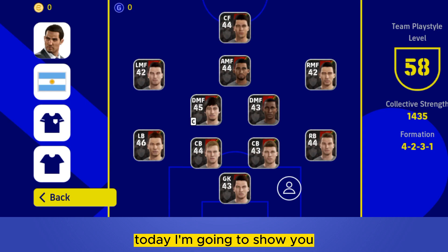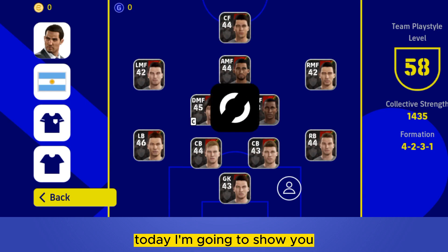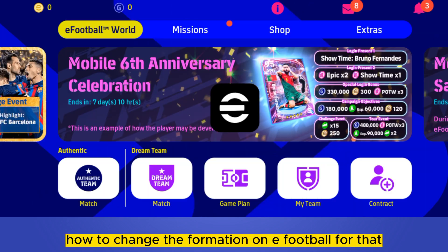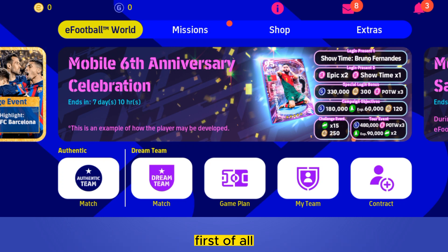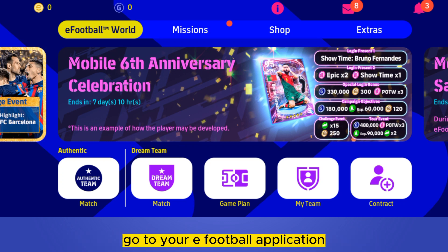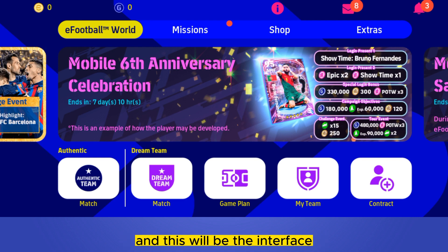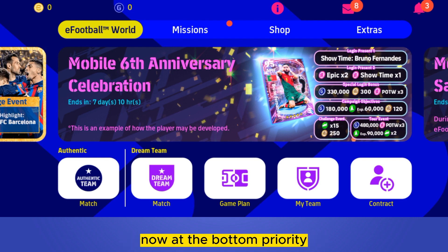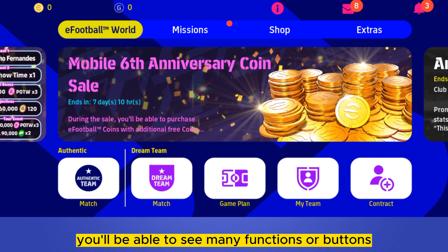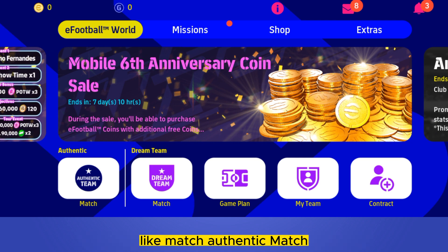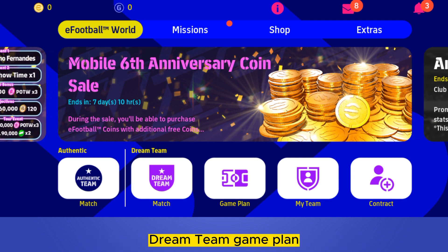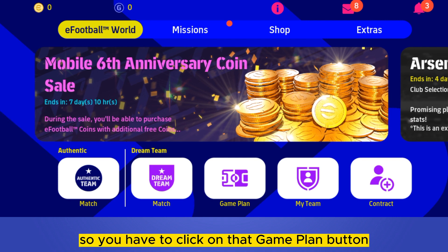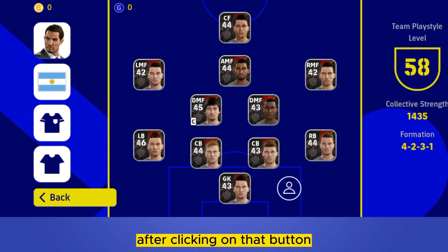Hello everybody, welcome to the channel. Today I'm going to show you how to change the formation on eFootball. For that you have to follow my instructions very carefully. First of all, go to your eFootball application. At the bottom part you'll be able to see many functions or buttons like match, authentic match, dream team, game plan, my team, contract. You have to click on that game plan button.